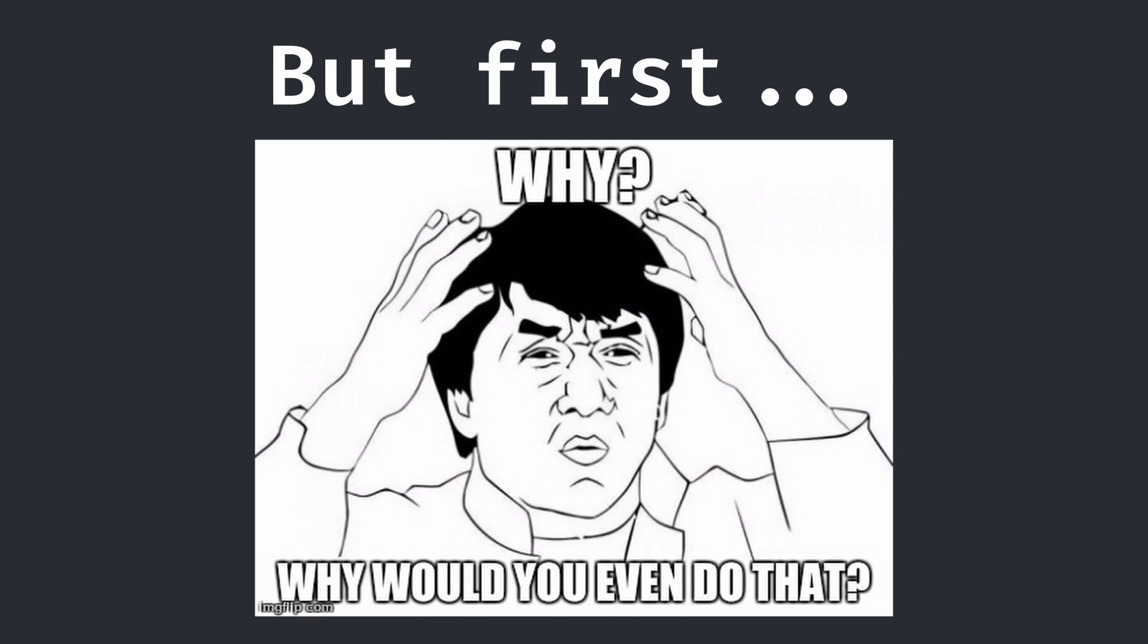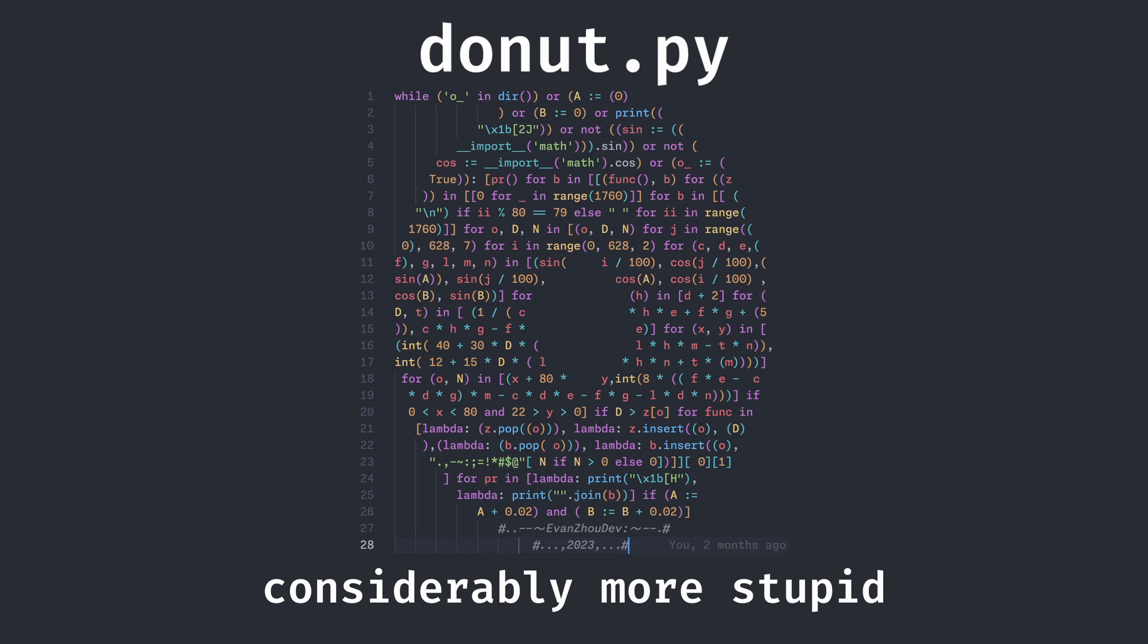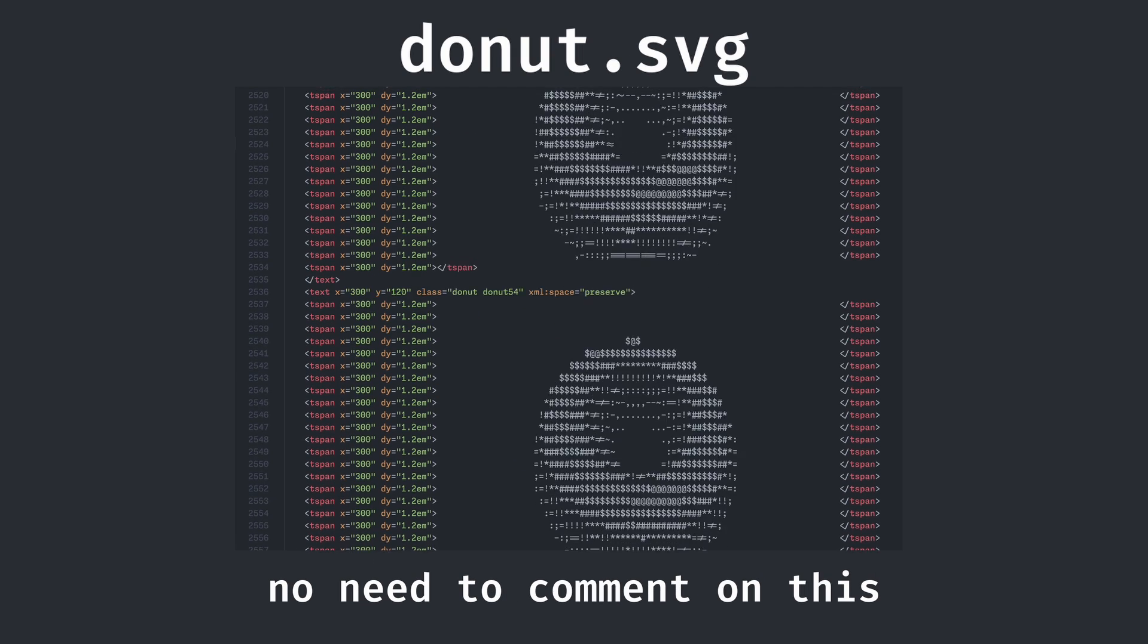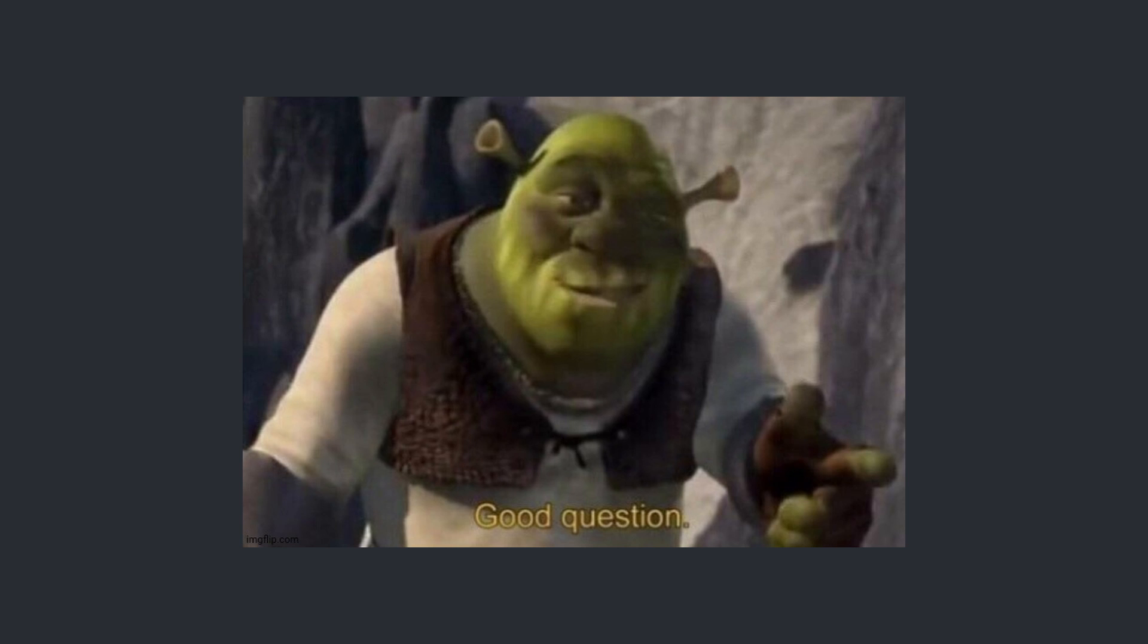First, you might want to know why I'm doing something stupid like this again. And to be honest, that's a very good question.